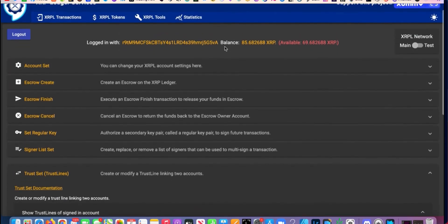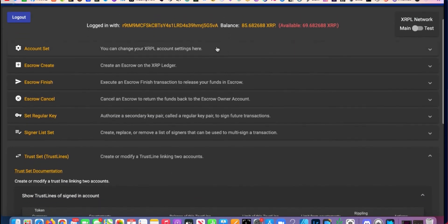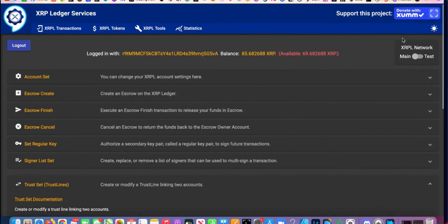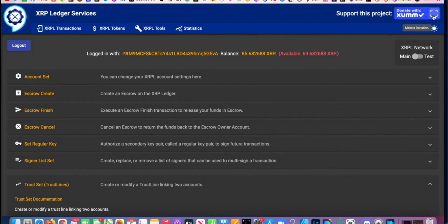This is one of the accounts I started for this. You go to XRPL Services, log in — it's really simple. You scan the QR code with your Zoom wallet, set up your account, and it's going to show you your balance. In this wallet I have 85 XRP. Here's the address you're logged in with.